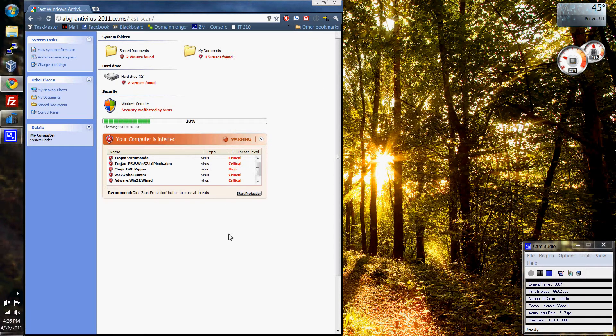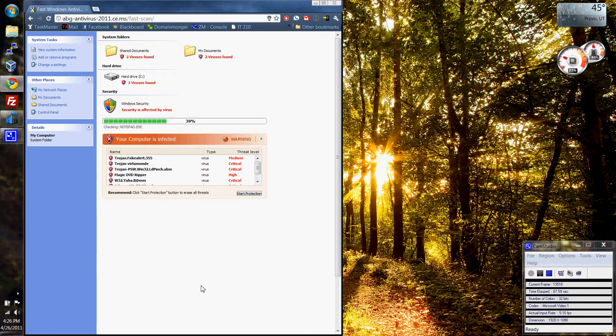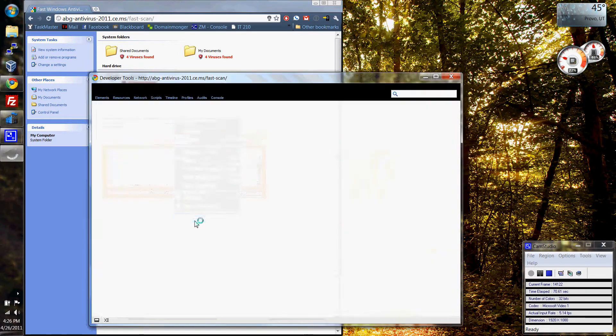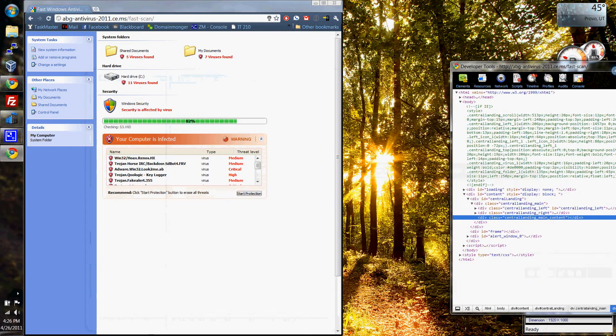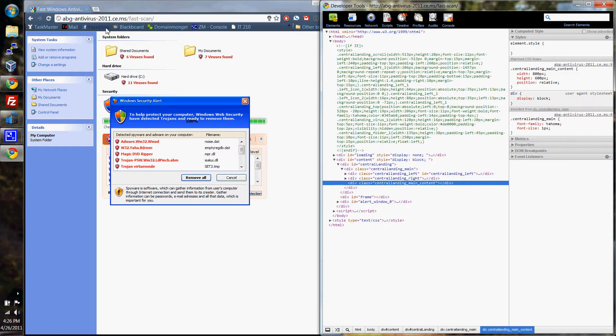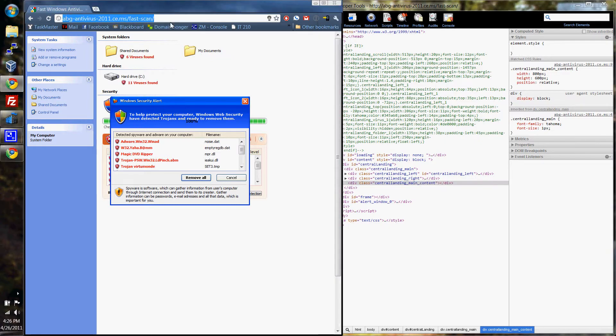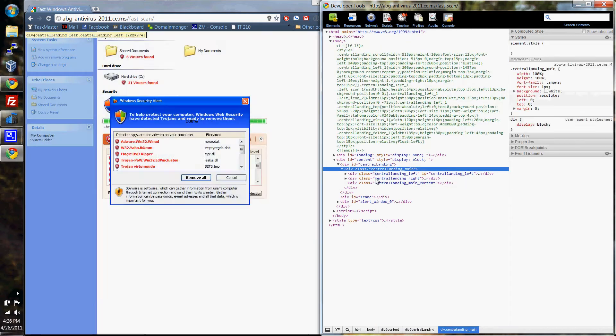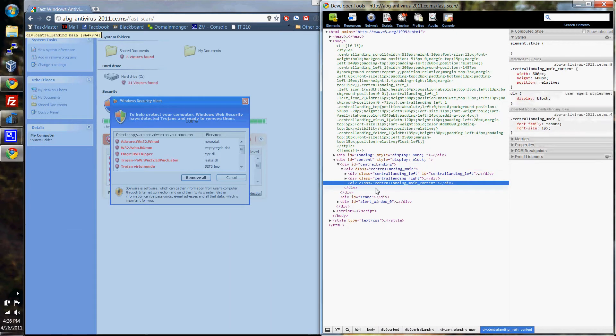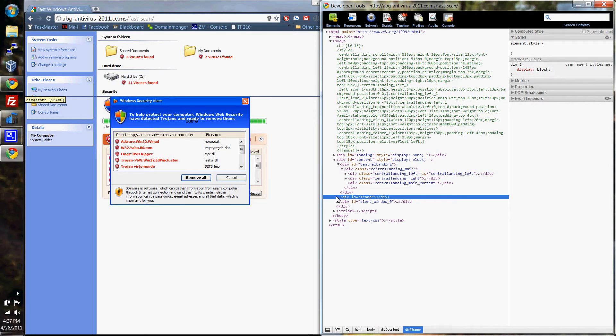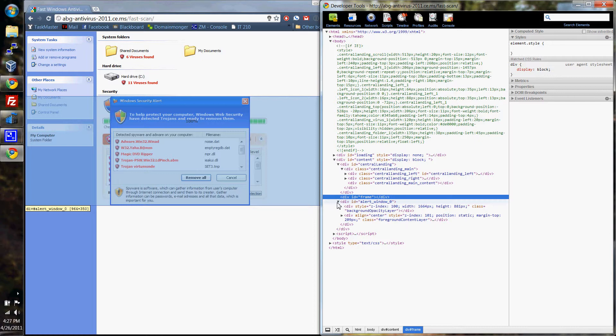This is all fake, and what people need to understand is that it's a complete website. All this is is a website right here. You can see the URL. That's the website for it. And if you use some of Google Chrome's development tools, you can see the different parts of the web code right here.